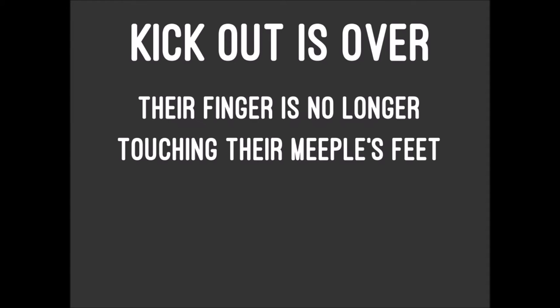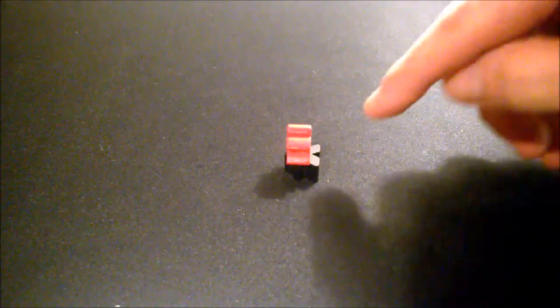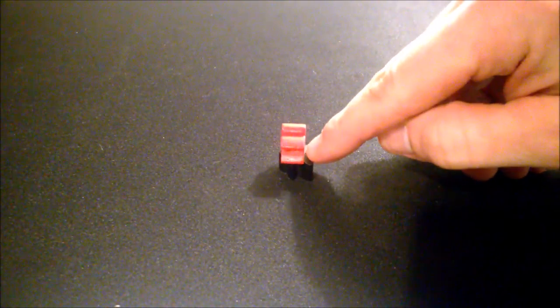However, the kick out attempt is considered over after either of the following happens: their finger is no longer touching their meeple's feet, or the pinning meeple is no longer on top of the pinned meeple. If the pinned meeple is on its side or standing on its feet after a kick out attempt, the kick out is successful and the players move on to the next grapple.